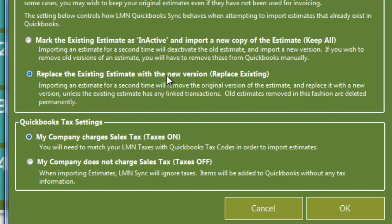The second option is your QuickBooks tax setting. Does your company charge sales taxes? And that is sales taxes on. Or does your company not charge sales taxes? And in that case sales taxes are off. This setting needs to match the setting that you've set for taxes in QuickBooks.